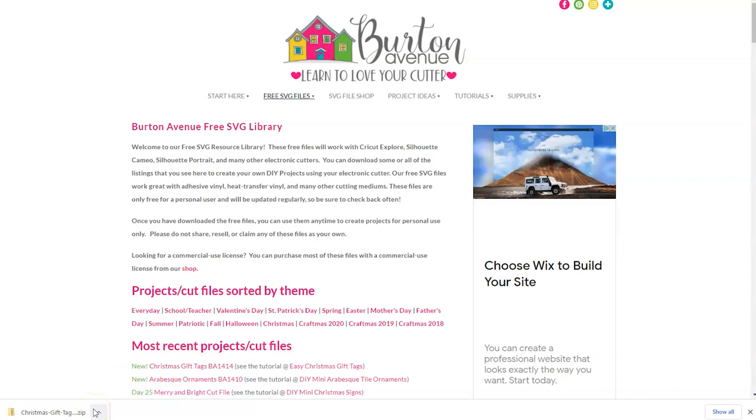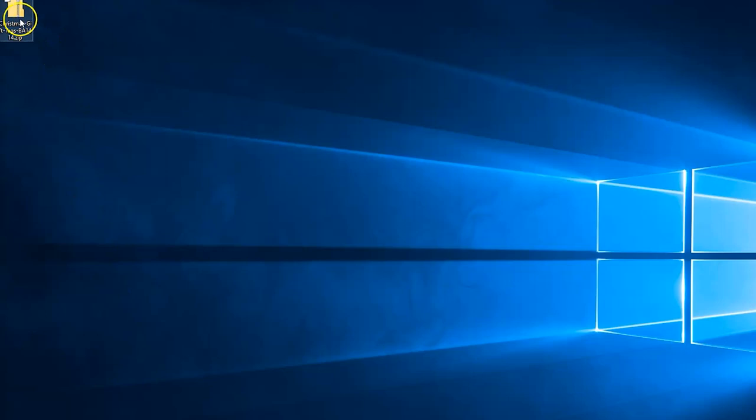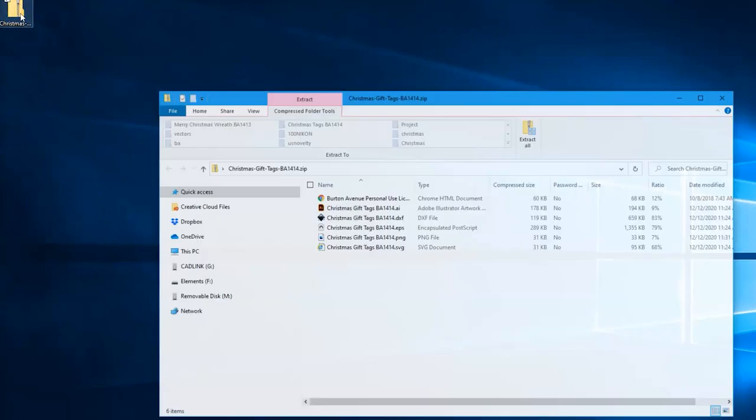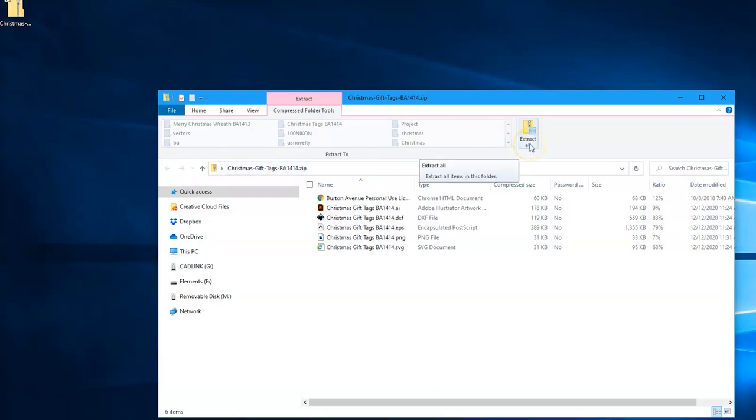Now when you download the files online they come in a zipped folder and you'll need to extract them before you can use them in Cricut Design Space. To do this you'll need to go to the location where downloaded files are saved onto your computer. Once you're there look for that zipped folder that we just downloaded and double click on it.